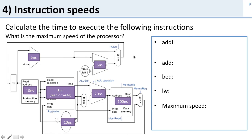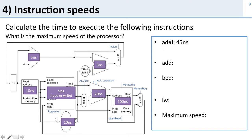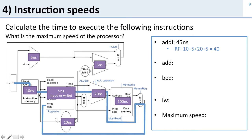The next question is about instruction speeds. I've gone through the processor datapath and labeled how long each part takes. Let's calculate the maximum time to execute the following instructions and figure out how fast the processor can run. For addI, it's 45 nanoseconds. There are two paths: the register file path goes through instruction memory, reads the register file, does the ALU, then writes back — that's 10 + 5 + 20 + 5 = 40 nanoseconds.